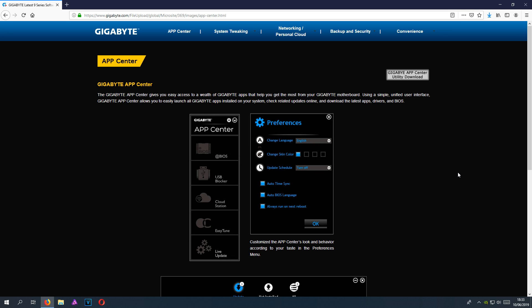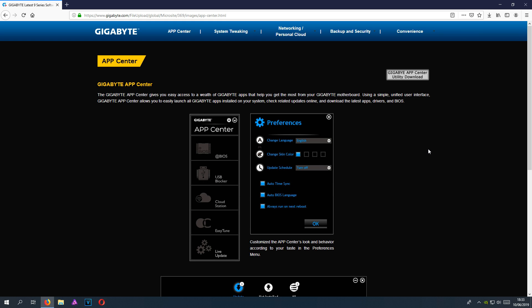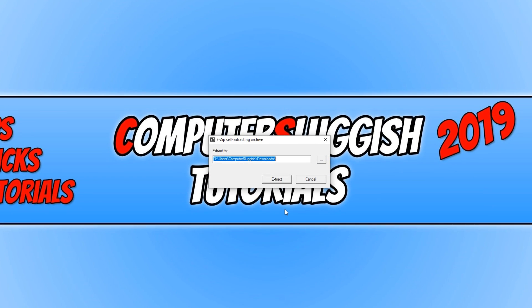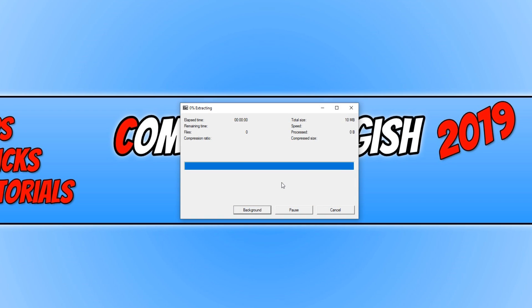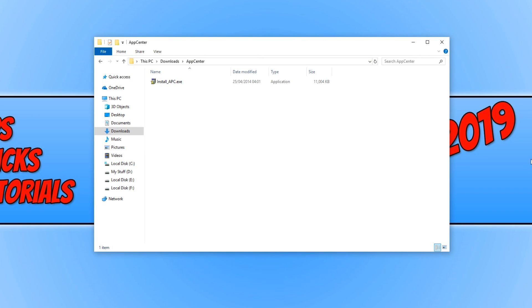Once the file has finished downloading, run the setup file and click on run. Then go extract. Now go to the folder where you just extracted the setup file to. Mine was in my downloads folder, which is normally the default extract location.